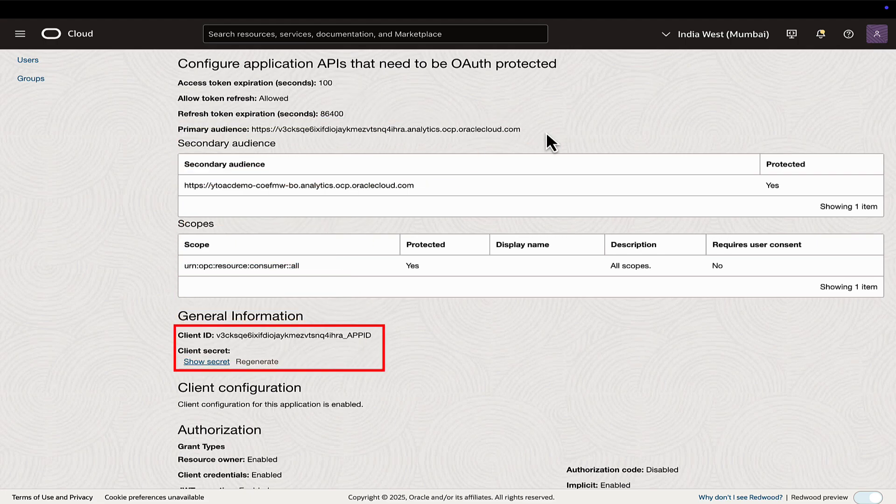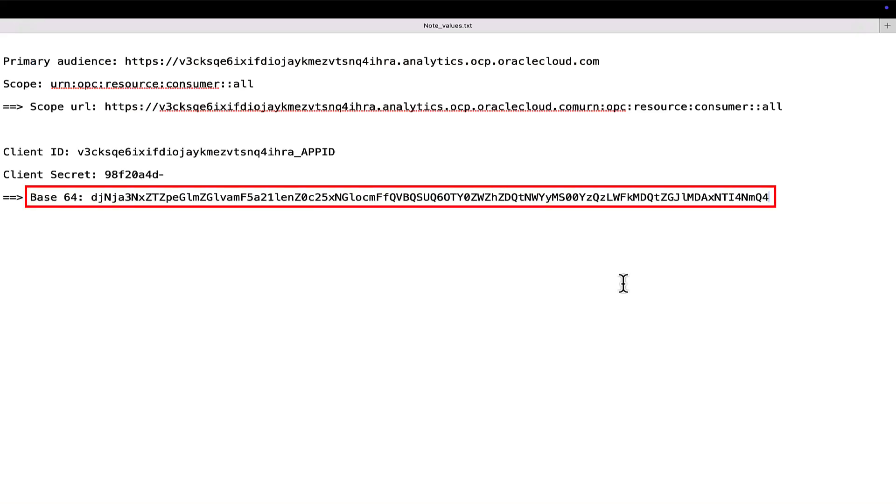Next, concatenate the client ID and client secret, convert the result to base64 and note it down.